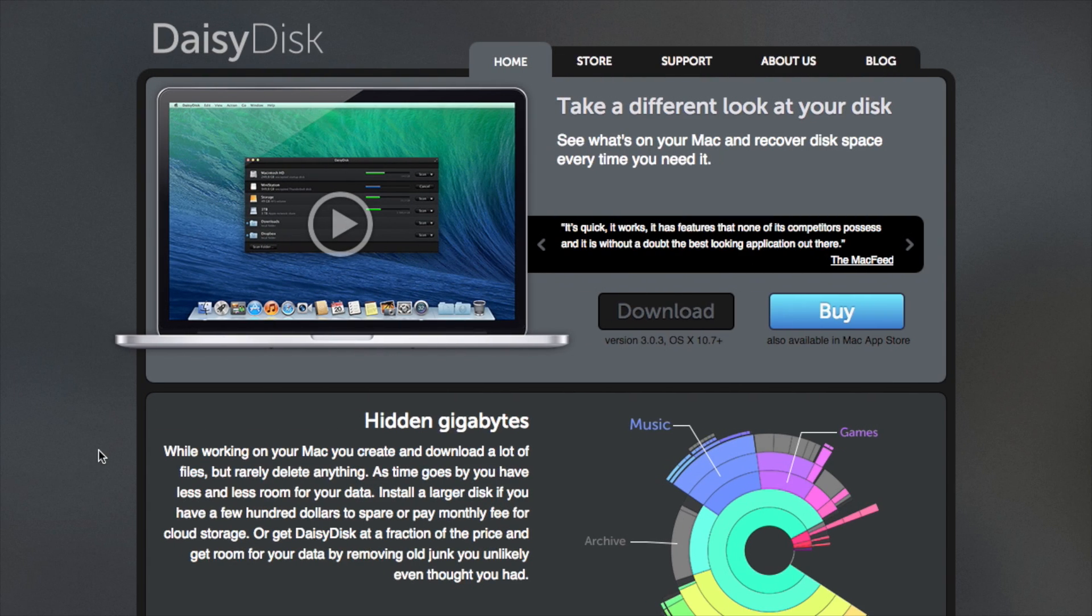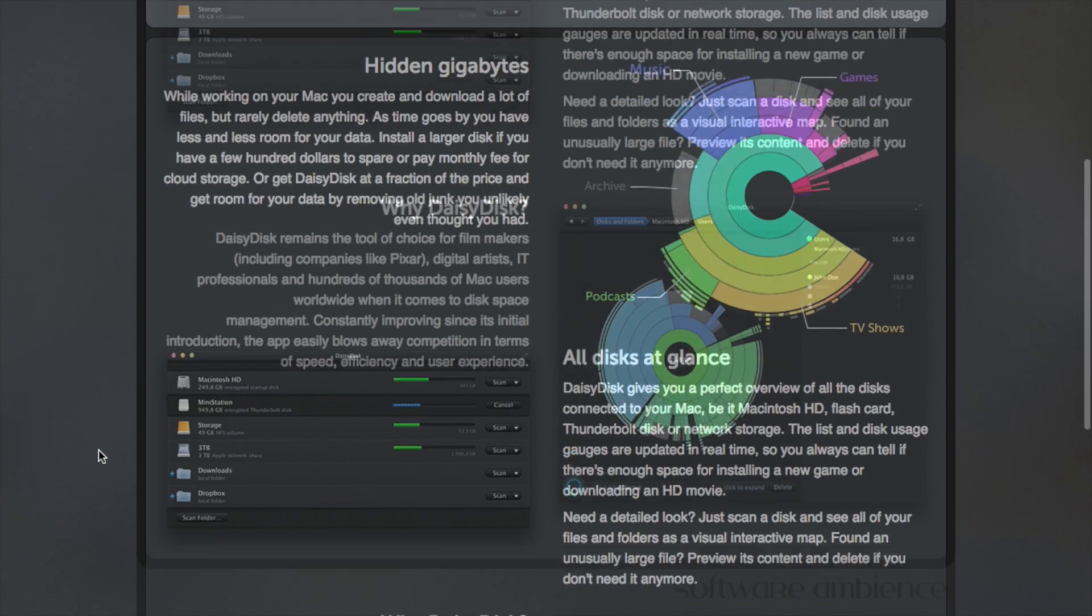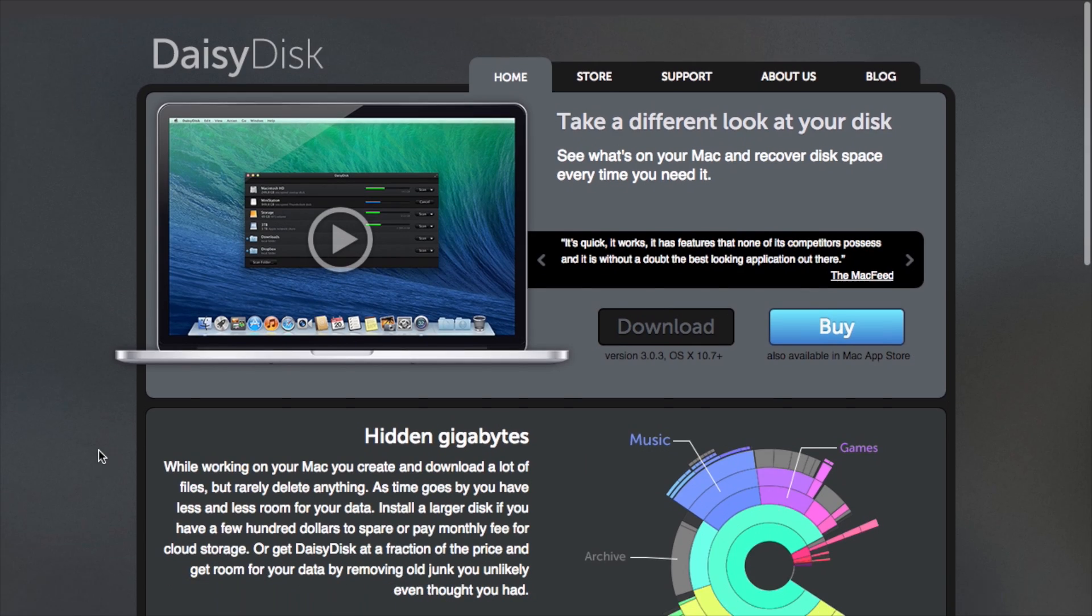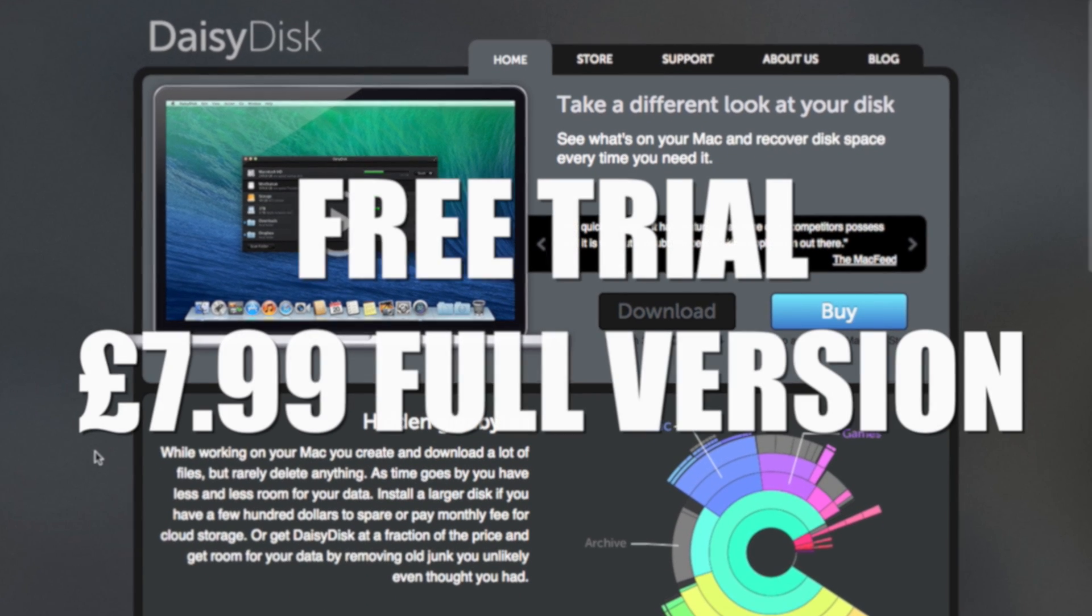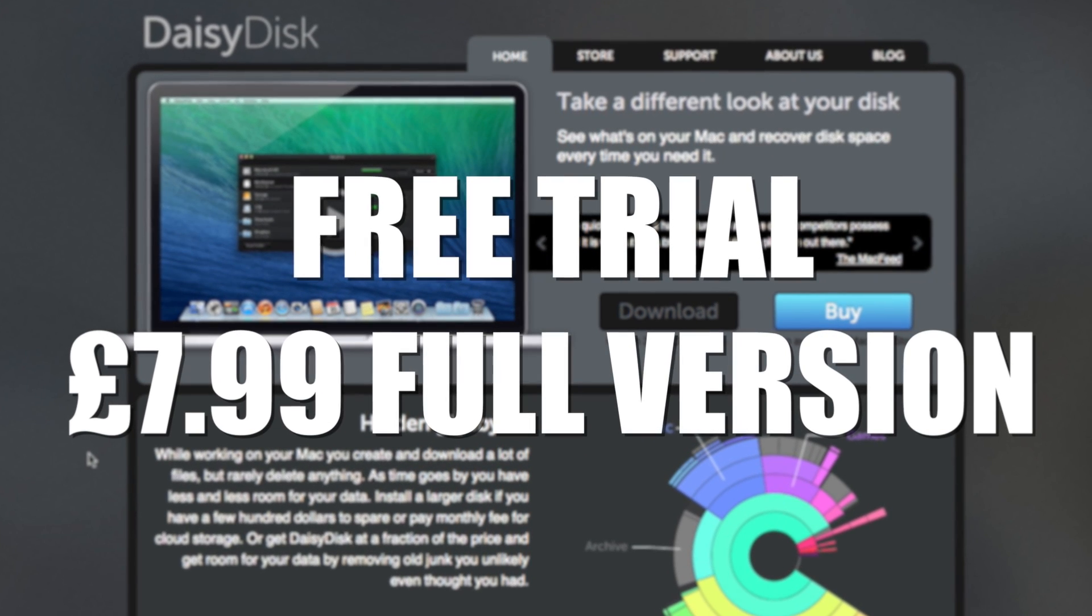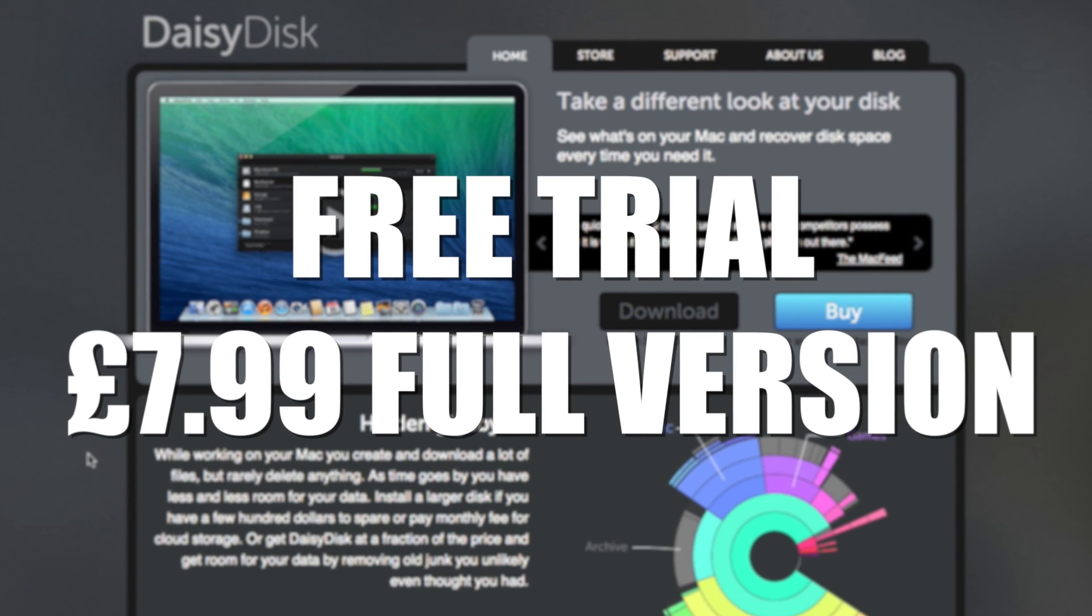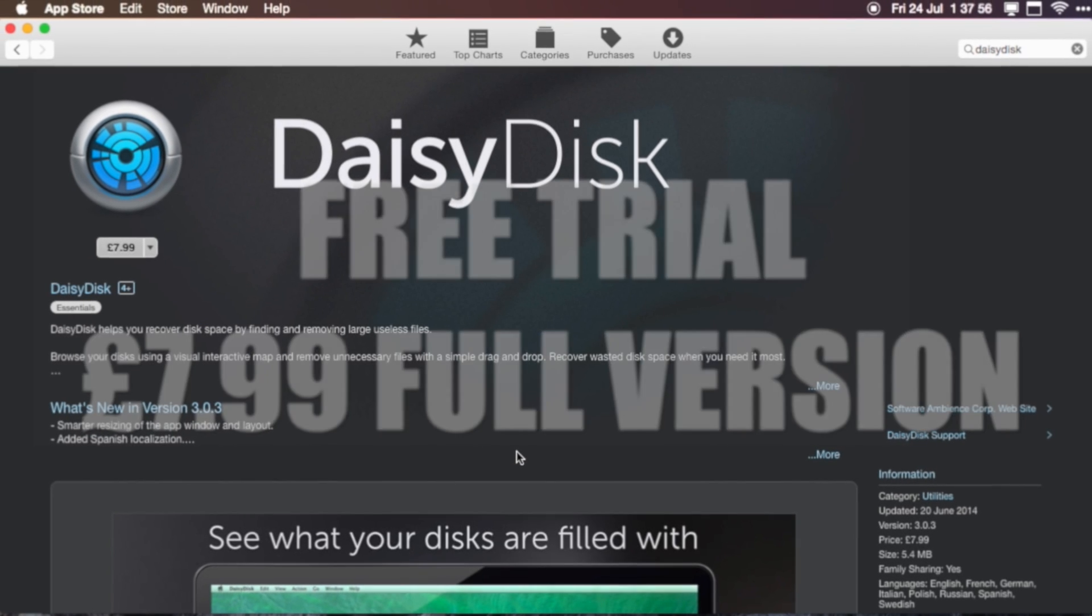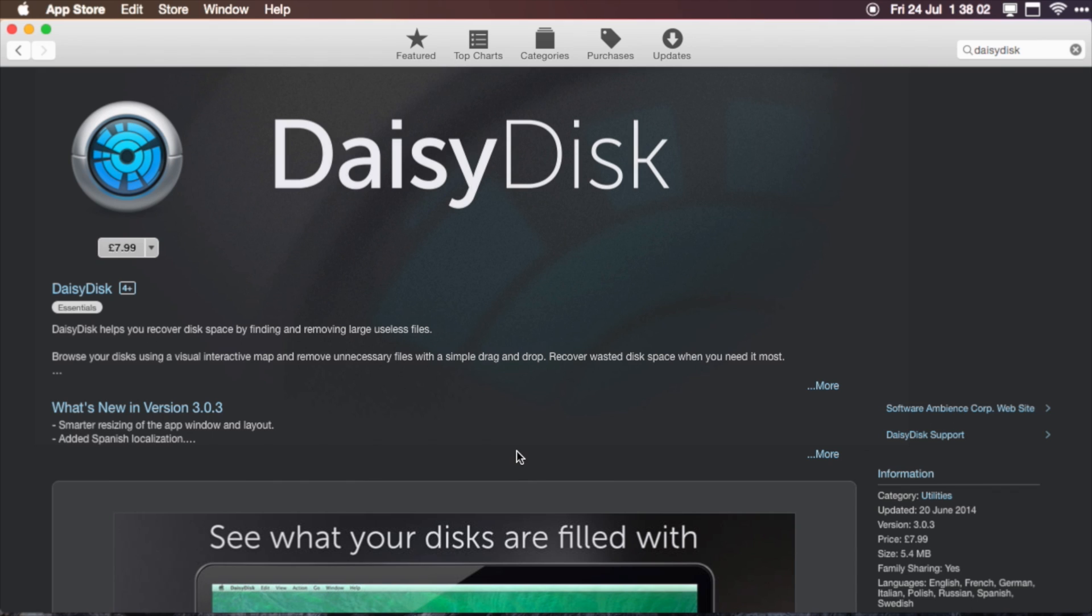So yeah, I highly recommend Daisy Disc if you do have a small SSD in your Mac. It's really handy to find things to delete and free up a bit of space. You do have a free trial with it, or you can also buy it from the Mac App Store for £7.99.